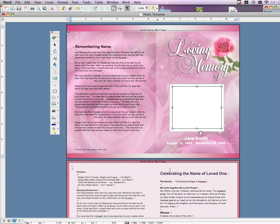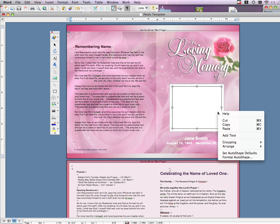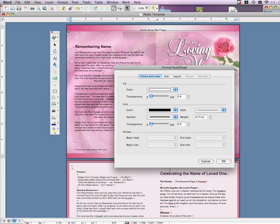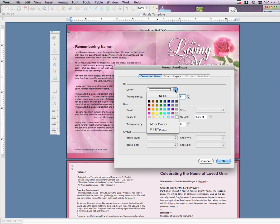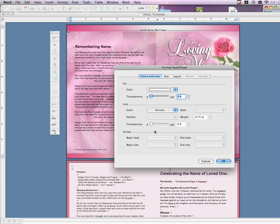Once your square is drawn and with the new square selected, right-click on the square and select Format AutoShapes. Under the Line Color pull-down, select No Line. Under the Fill Color pull-down, select Fill Effects.